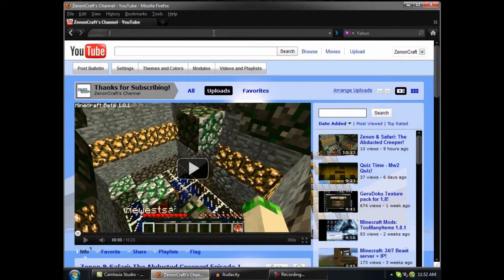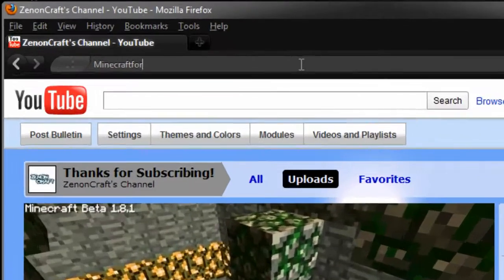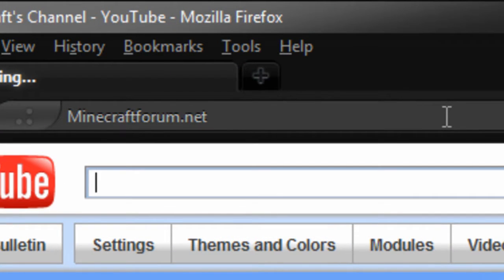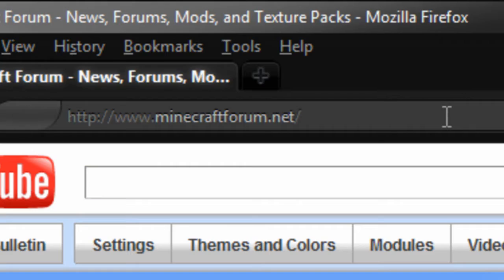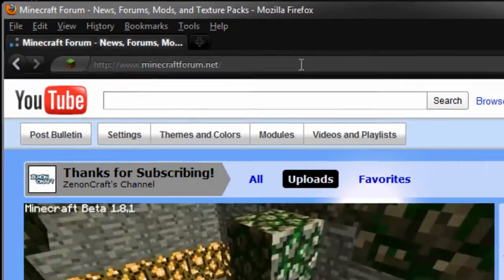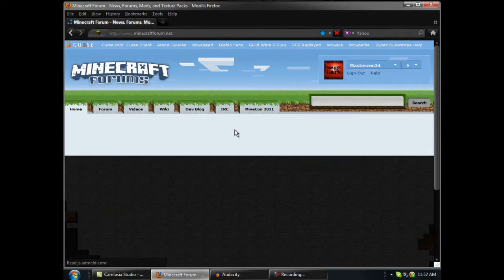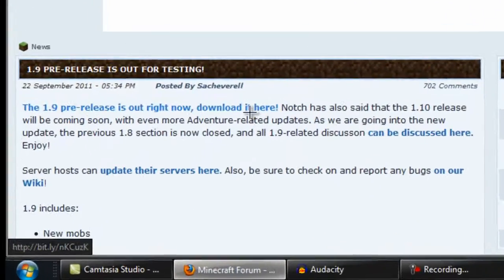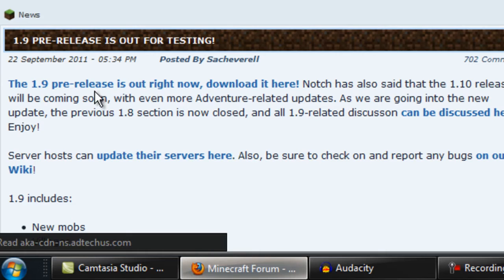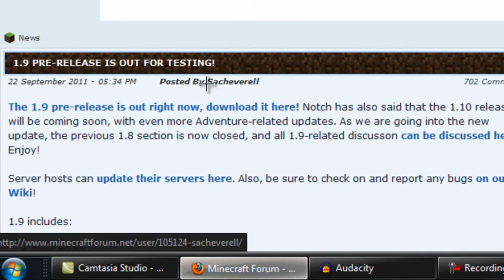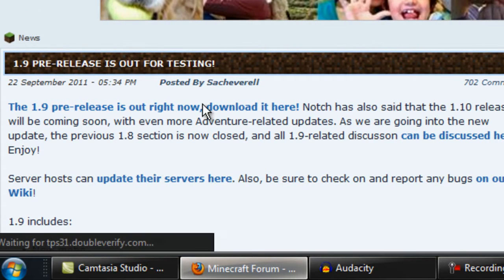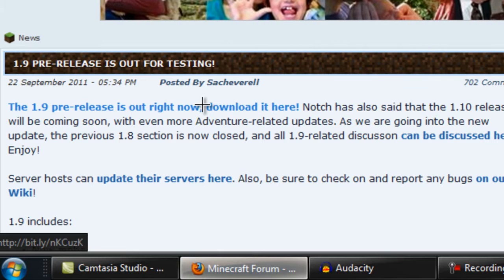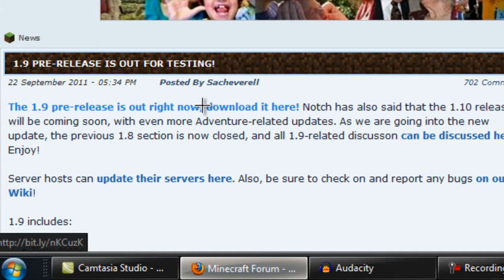In the address bar, you can type in minecraftforum.net, or go to the link in the description because I left a link. And as you can see, 1.9 pre-release is out right here. Download now. So, easily click that, and then you're done.